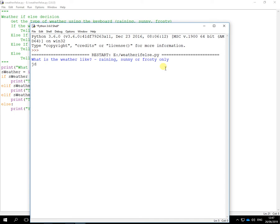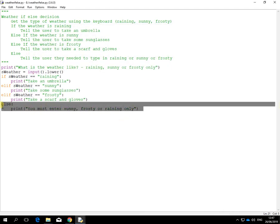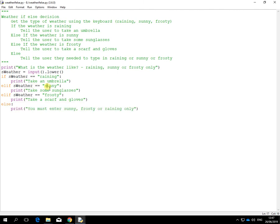So I'll just type in some gibberish to activate the very last one, which is the else. And it does say you must enter frosty or sunny or raining, which means this line of code's been activated because it didn't satisfy any of the other ones above it.